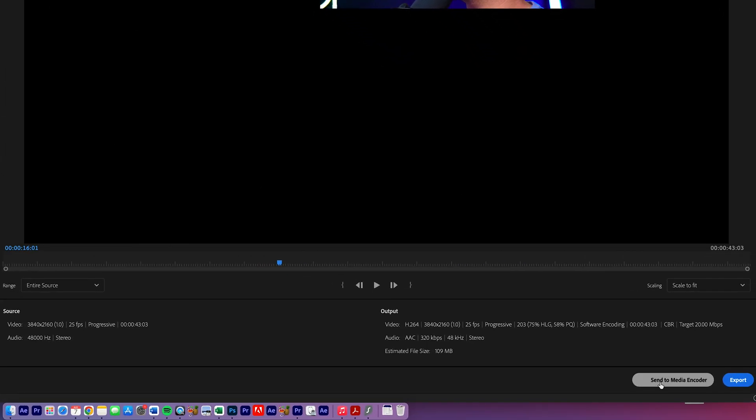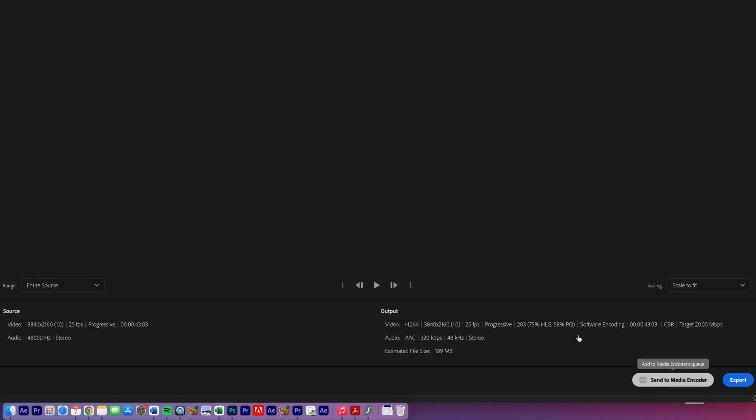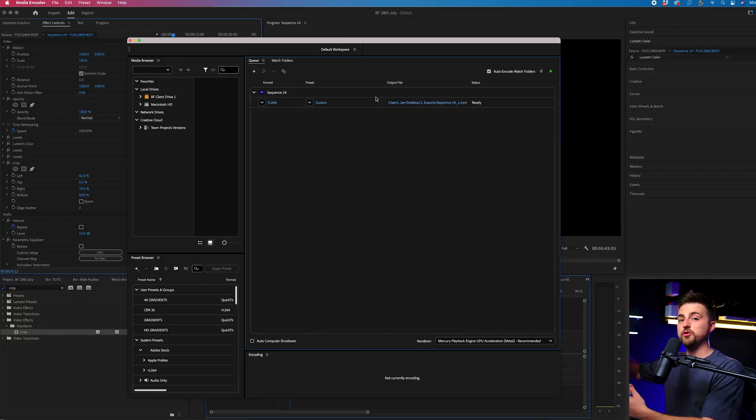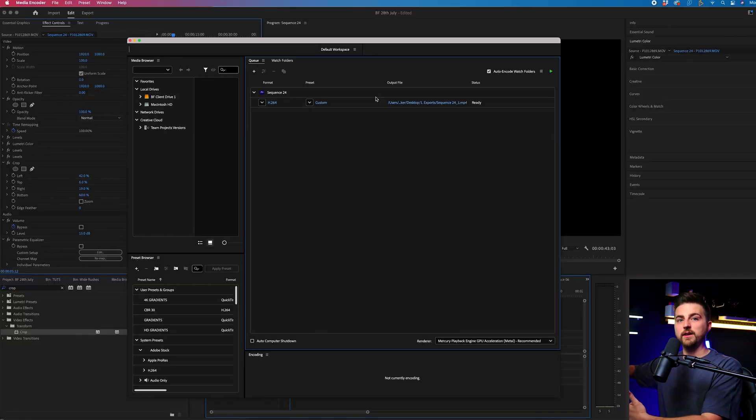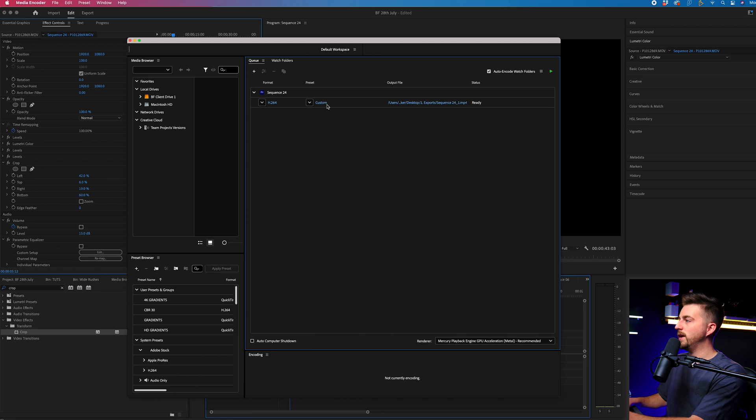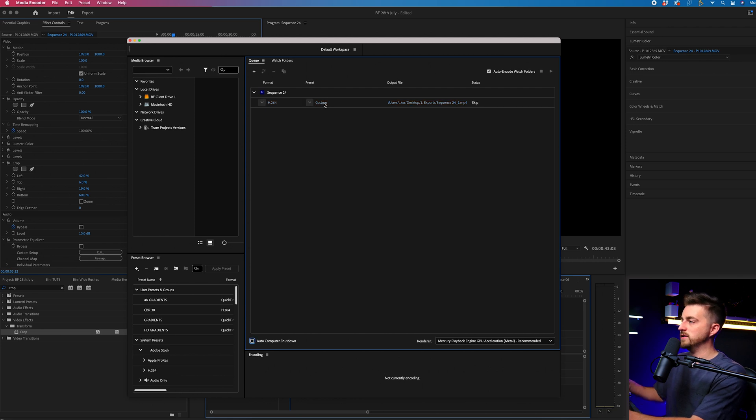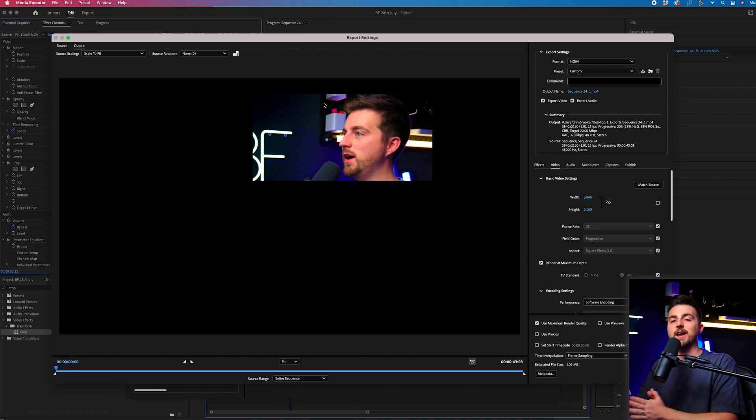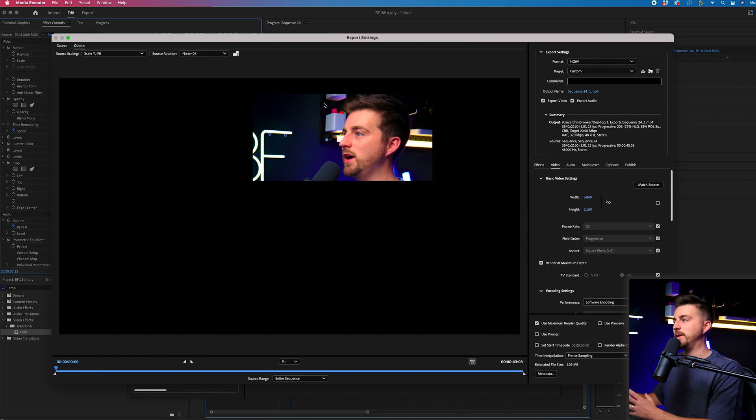So instead, let's send this to Adobe Media Encoder because Adobe Media Encoder still has that feature. Now, in order to crop that video and just have that specific part of the video exported, we can go into custom and this will load up the legacy window. This is the window that we used to export from directly in Premiere.